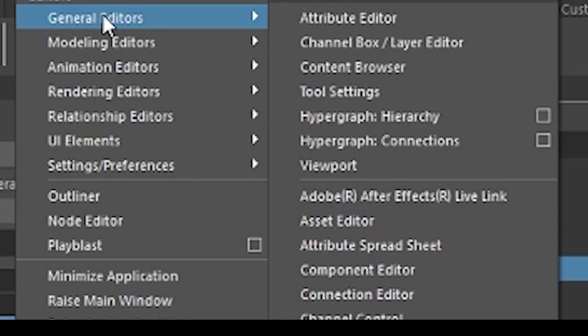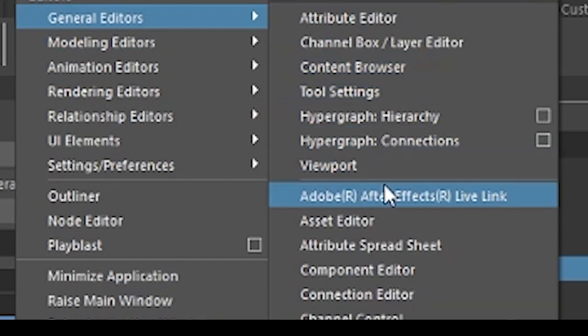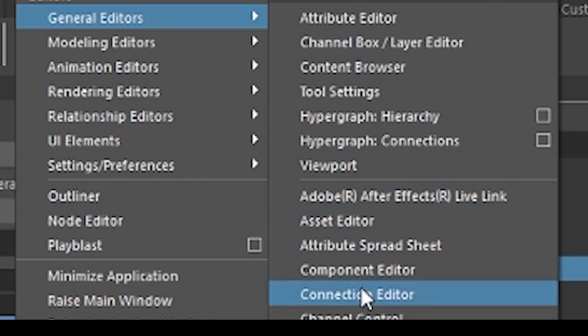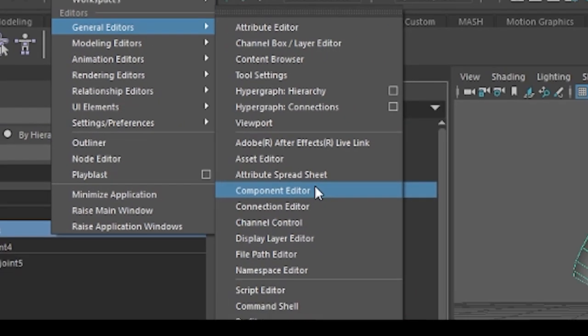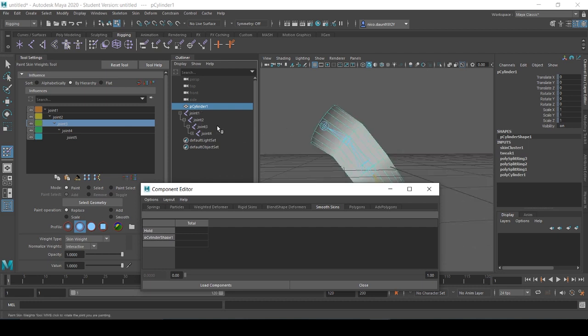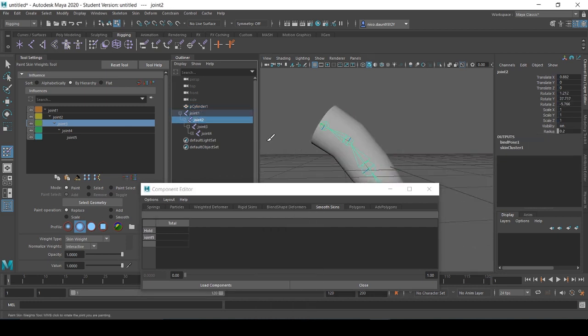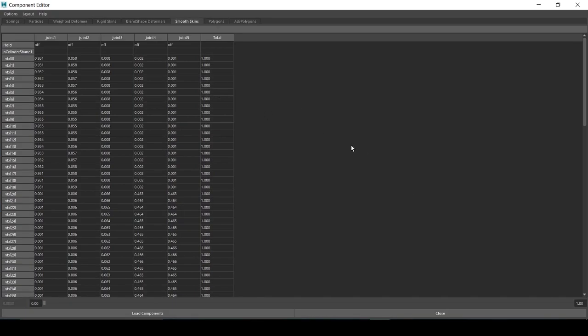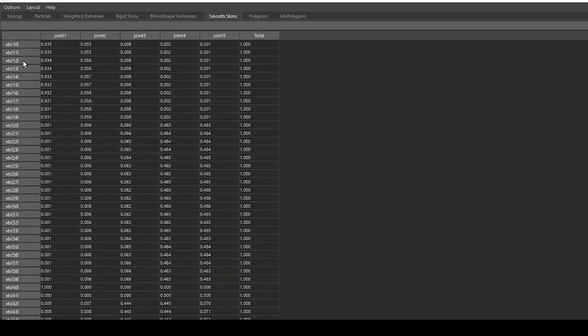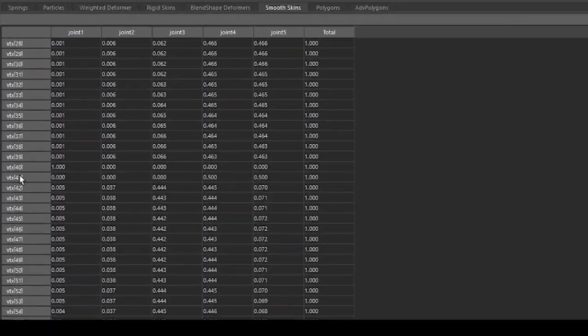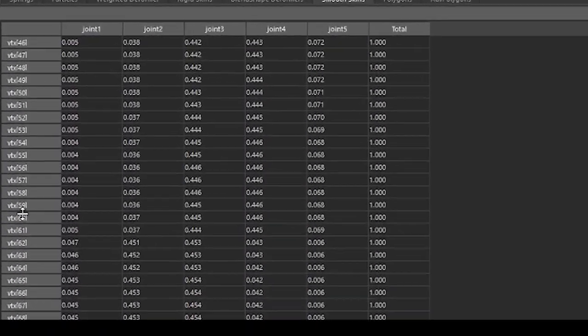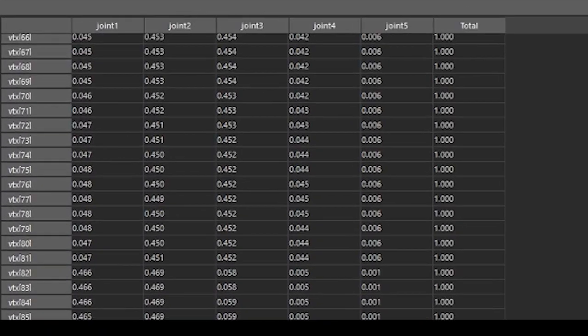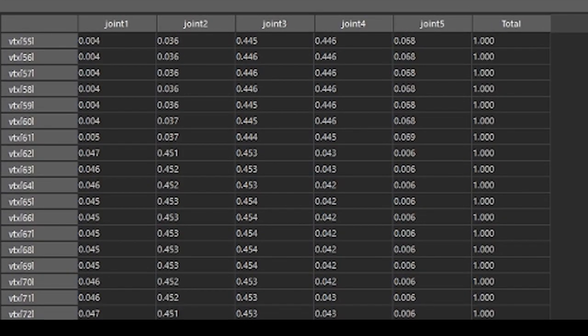We do this by opening up the component editor from our Windows, General Editor, and then Component Editor. When we select our vertices in here, we see all the vertices that are affected by this specific skin. If you plan on rigging characters professionally, it's important to get used to using the component editor for setting weights as reference.